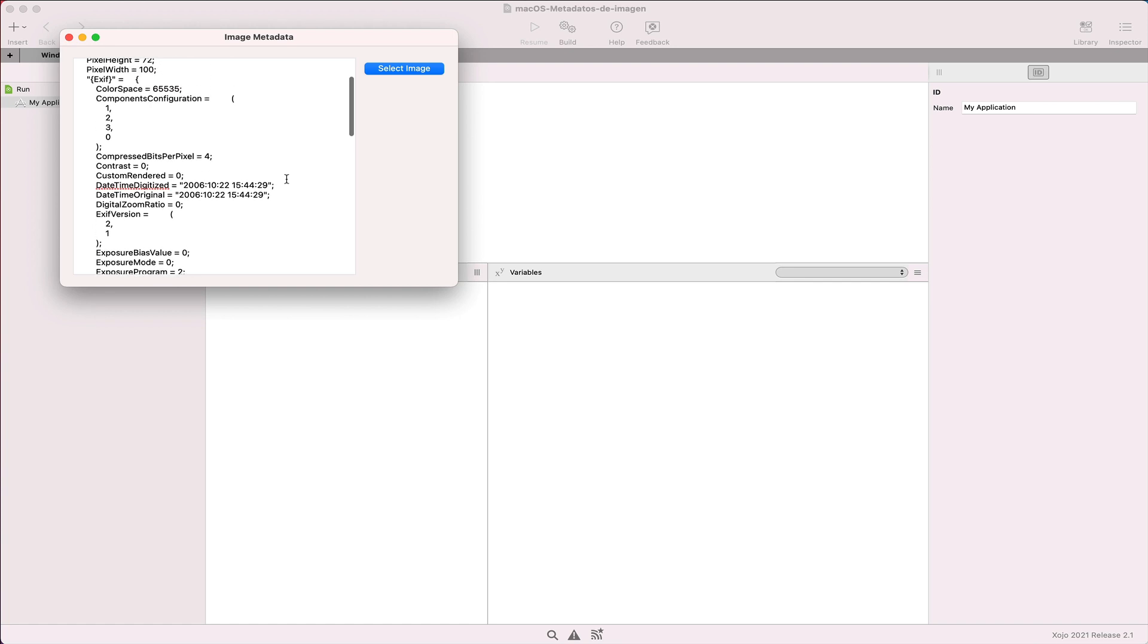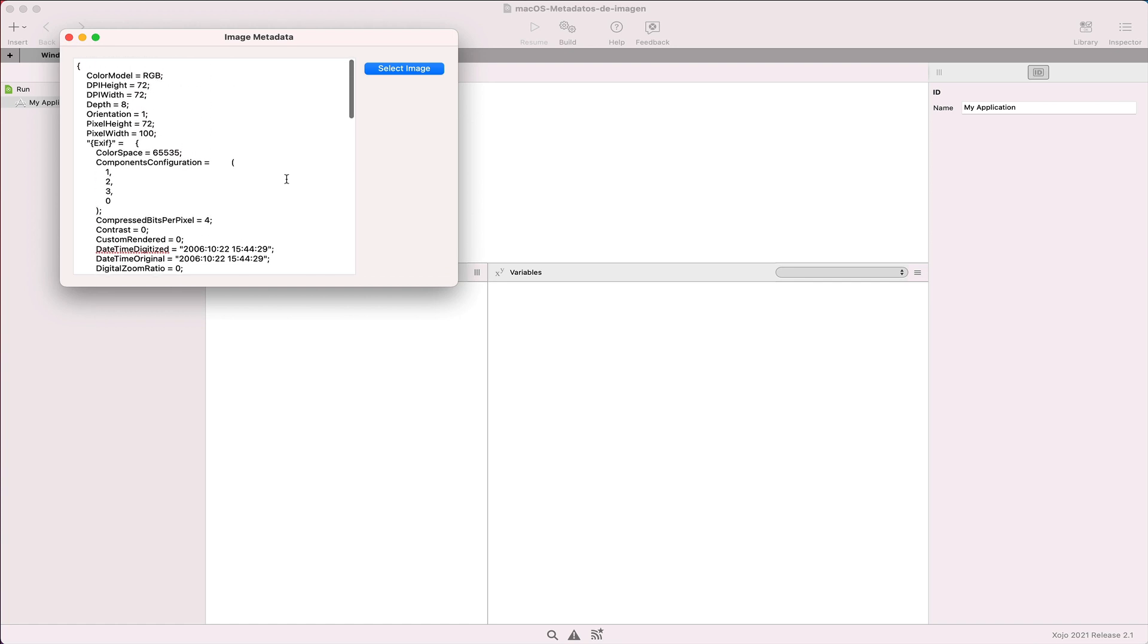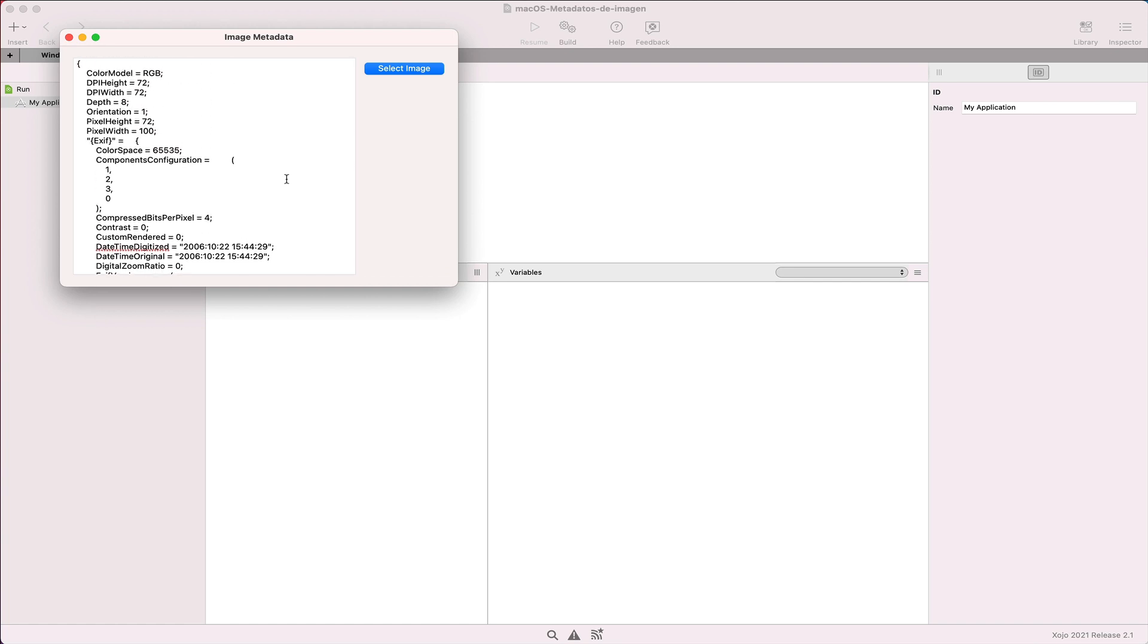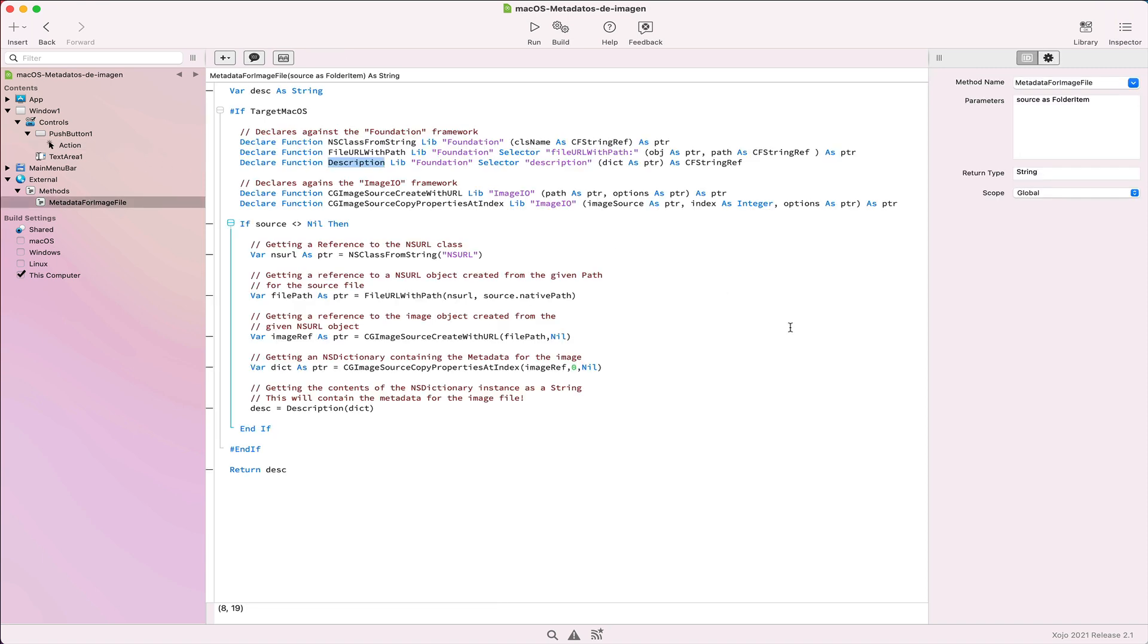As you can see, the kind and amount of metadata varies from file to file. And that's all. It's quite simple adding this feature to your macOS apps, thanks to the use of declares in Xojo.